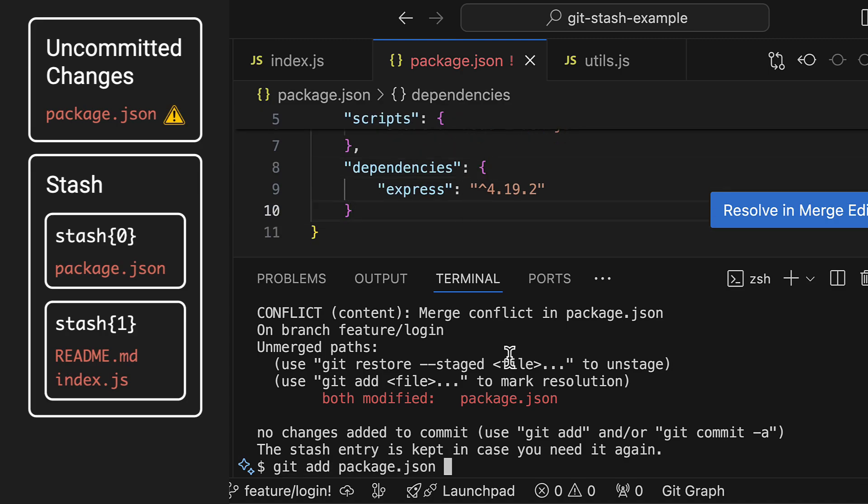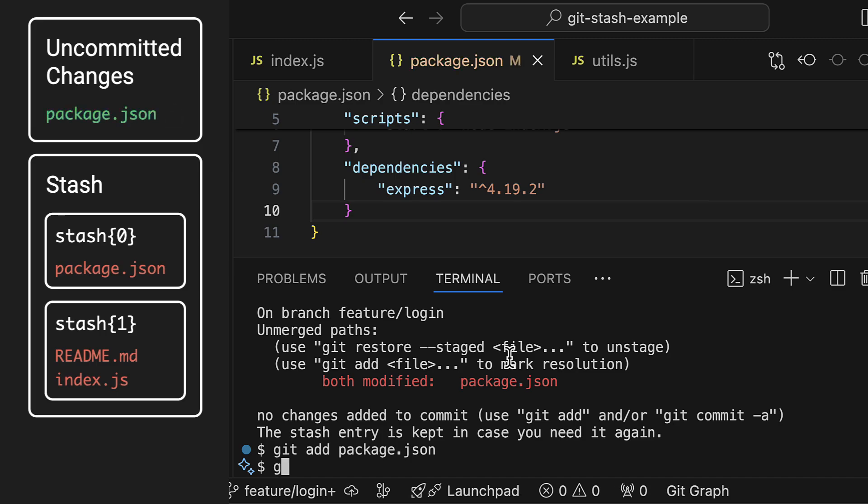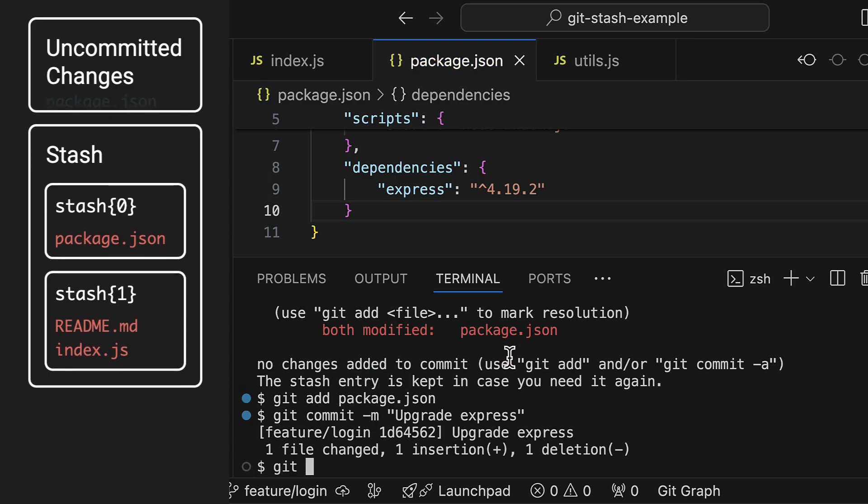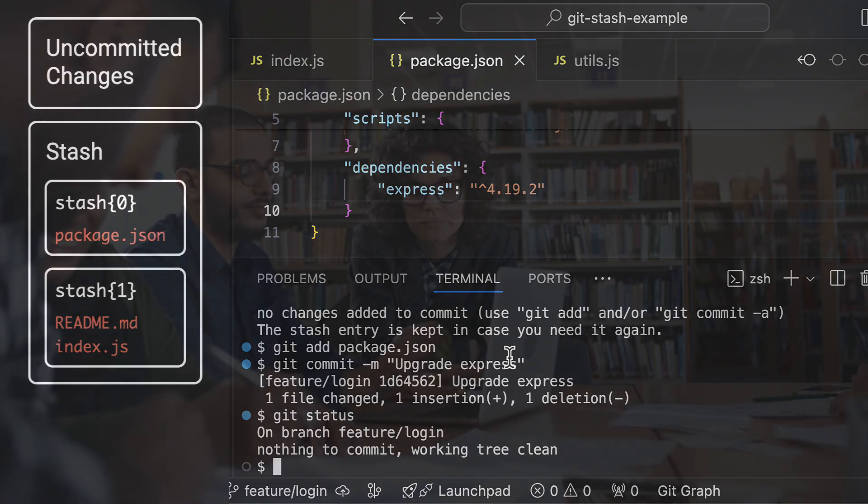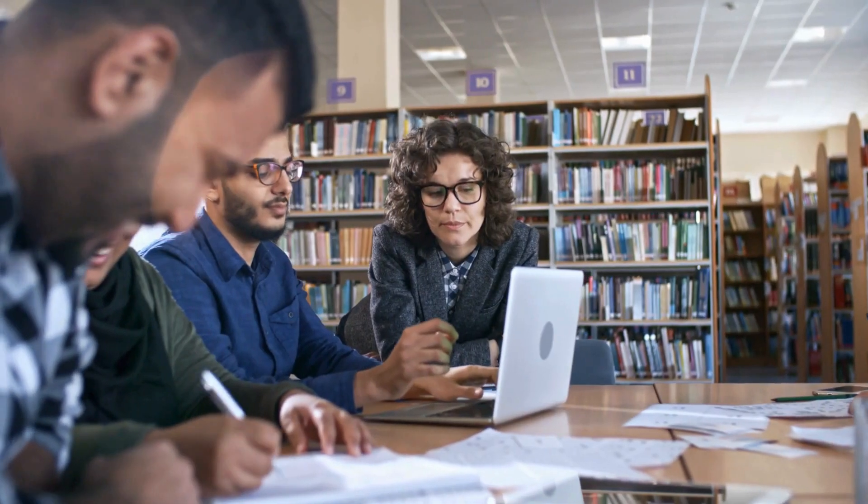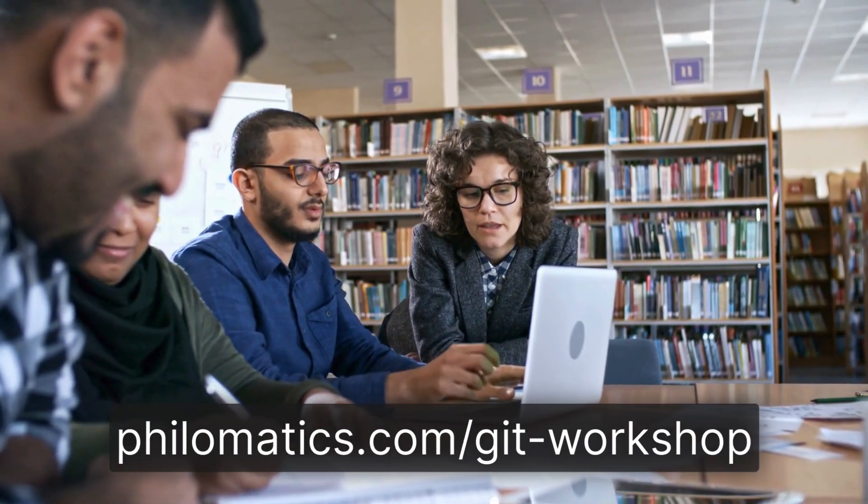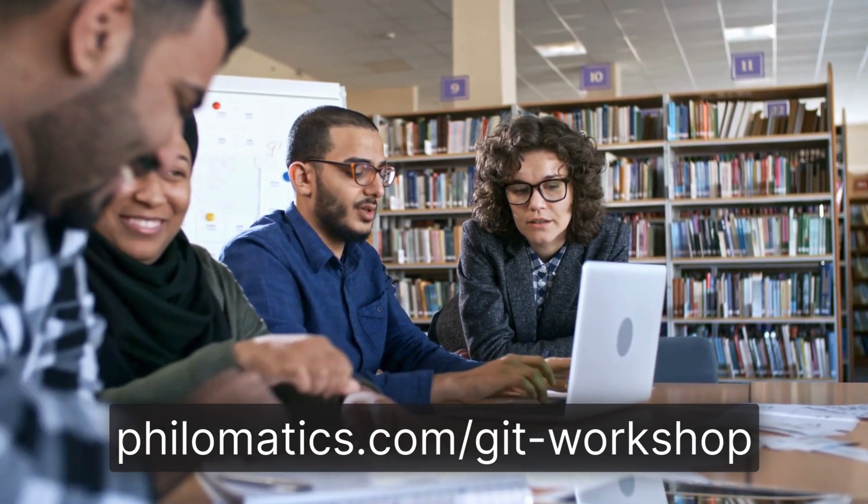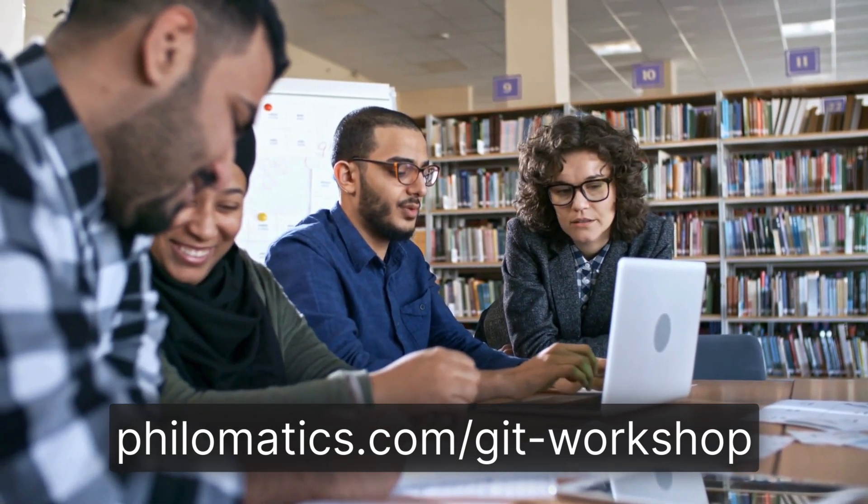By the way, if you like my style of teaching, there are still some open slots left for the live online Git workshop I have planned for later this year. There you can practice the things I teach in my videos with bite-sized examples and get immediate feedback and support when something isn't working. Please go check that out at philomatics.com/git-workshop. Have a great day and thanks for watching Philomatics.